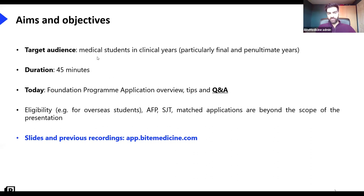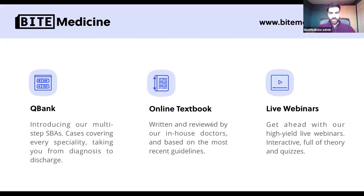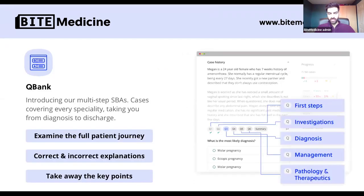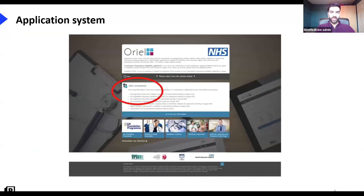It's a pretty short webinar mainly focused around Q&A at the end, focusing on FPAS tips. We've covered the AFP and the SJT in separate webinars so I won't touch on those too much, but I'm happy to take questions. This will be recorded and put up on the website. At Fight Medicine we run live webinars twice a week, and we have an online textbook and question bank on our website — a lot of the content is free. The question bank is multi-step, taking you through from investigations to management to pathology.